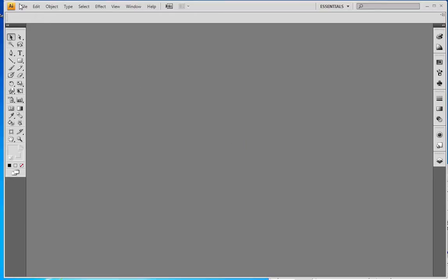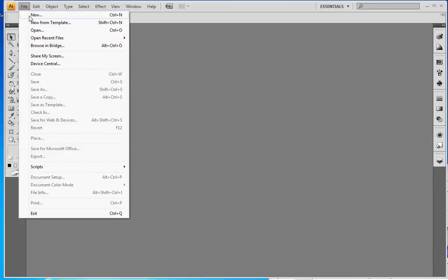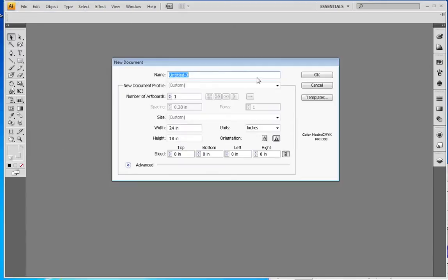We're going to start by going to File, New, and you're going to see this new document window here. I'm going to title this the same as my PO, so PO 1234.